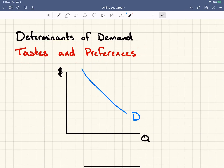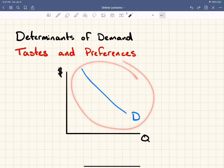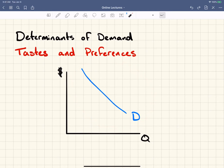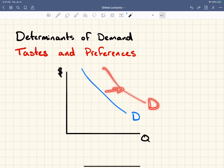Tastes and preferences is the first and primary determinant of demand. Let's say this is the demand curve for kale — a notoriously disgusting food that hardly anybody likes — so the demand for kale is going to be low. Then everybody decides kale is a superfood and eating it will make you live forever. People's tastes and preferences for kale shift, and the whole curve shifts out. If people want kale more, at every price people will be willing to pay more for kale.